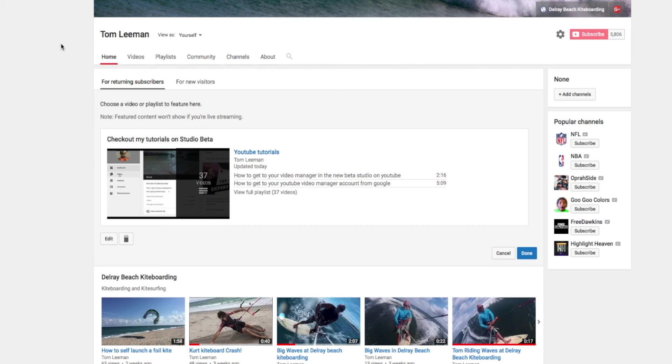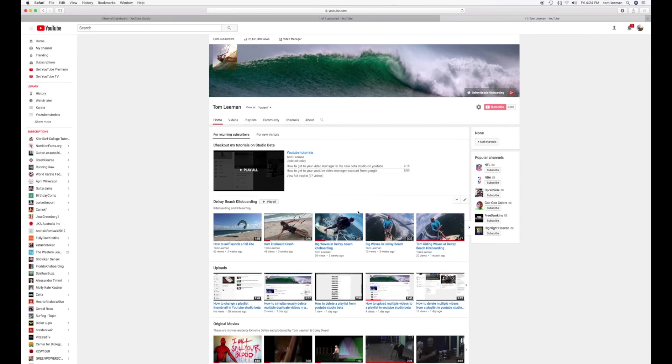So now that's going to be done. That's for returning subscribers. Okay. So I want to go ahead and hit Done. Bam. There it is.